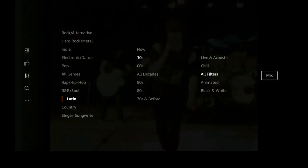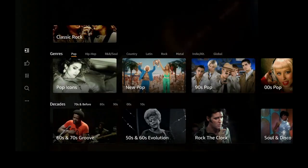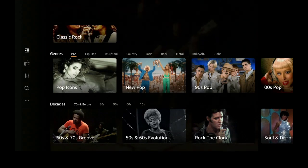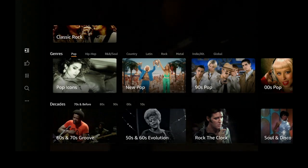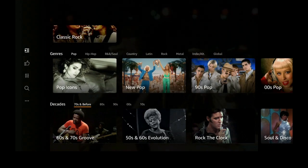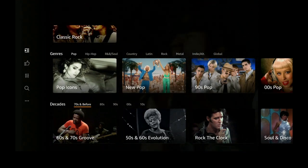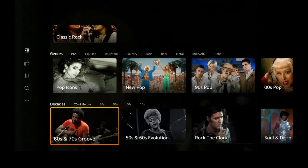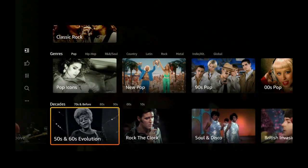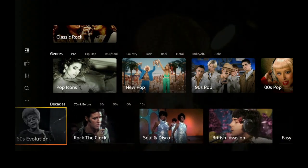Let's go ahead and click Back again. Once we're back on the main screen of Music Videos, take a look at all the other subjects they have: Pop, 70s and Before, 80s, 90s, 2000s, 2010s, 60s and 70s Groove, 50s and 60s Evolution, Rock the Clock, and so much more. There is so much music in here — it's unbelievable and never-ending.